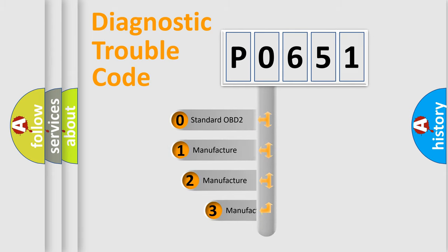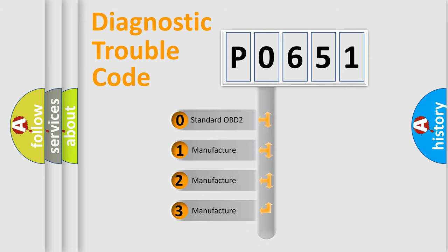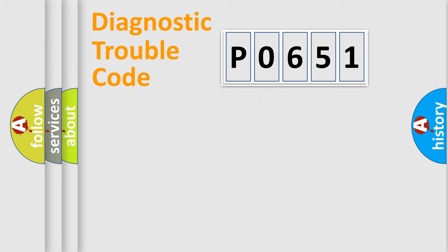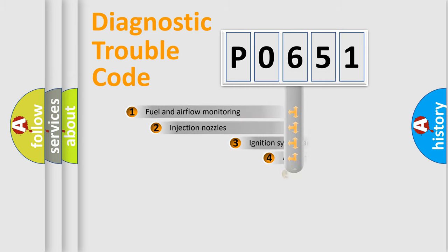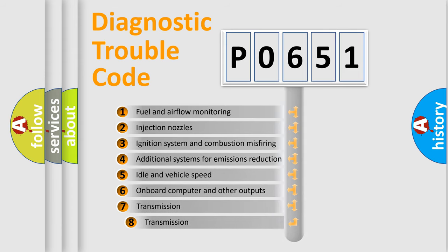If the second character is expressed as zero, it is a standardized error. In the case of numbers 1, 2, 3, it is a more precise expression of the car specific error. The third character specifies a subset of errors.